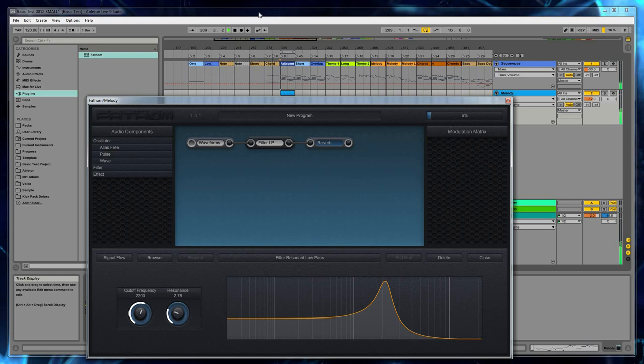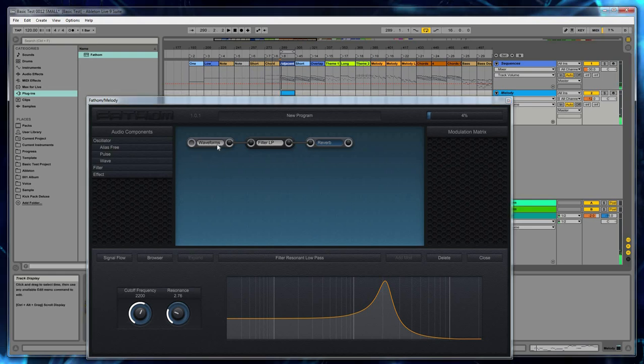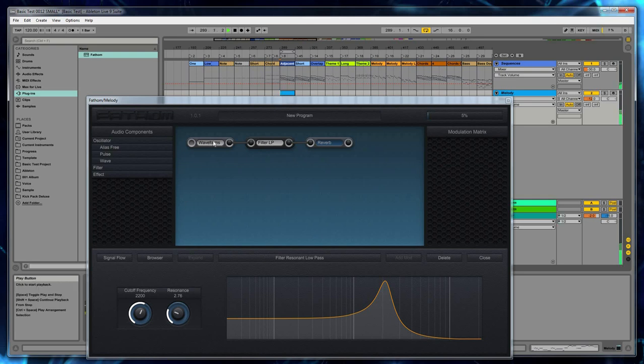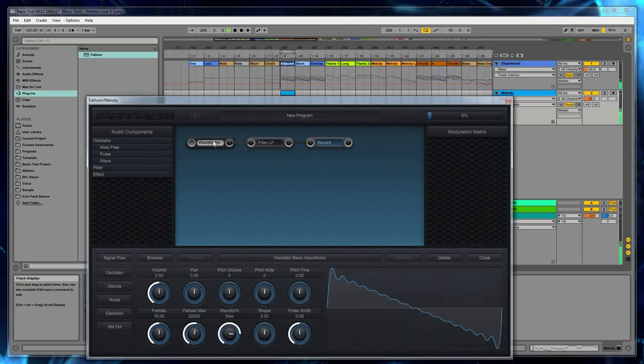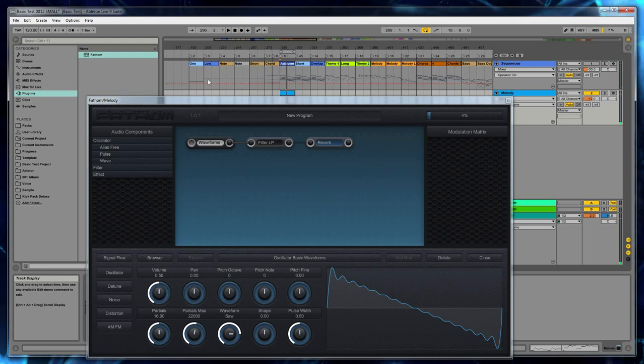So now we're listening to the oscillator through both the filter and the reverb. And oscillators only have two states. Oscillators, there's no through mode. It's either processing or block. So let's block the oscillator. Now we're listening to all three components. So that's basically how the signal flow works.